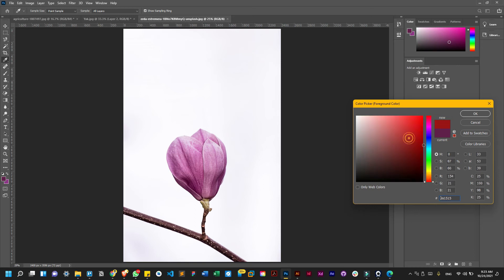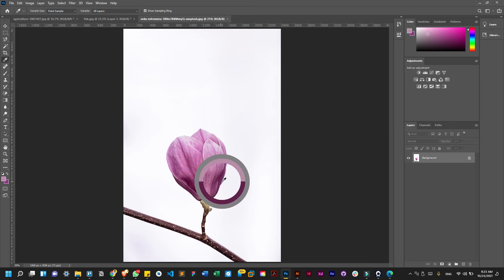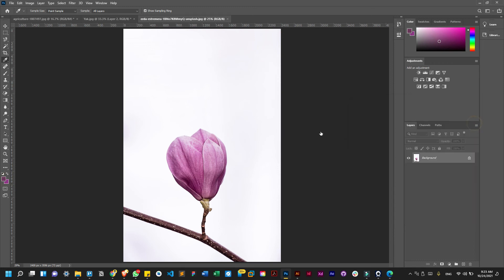Every color has a different hex code — every shade of red has a different code. If a client wants a particular color, you import the image here, use the eyedropper to select that color, take note of the hex code, and work with it. Simple as that.